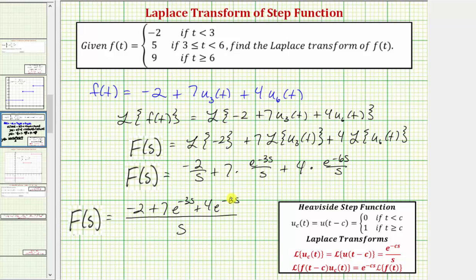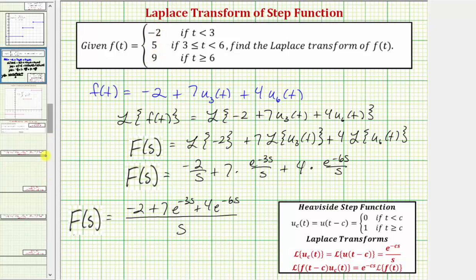So when we have a piecewise defined function where all the function values are constants, writing f of t in terms of the unit step function this way is actually faster and a little less work. But the alternative method works for any piecewise defined function, regardless of how complicated the function values get. I hope you found this helpful.